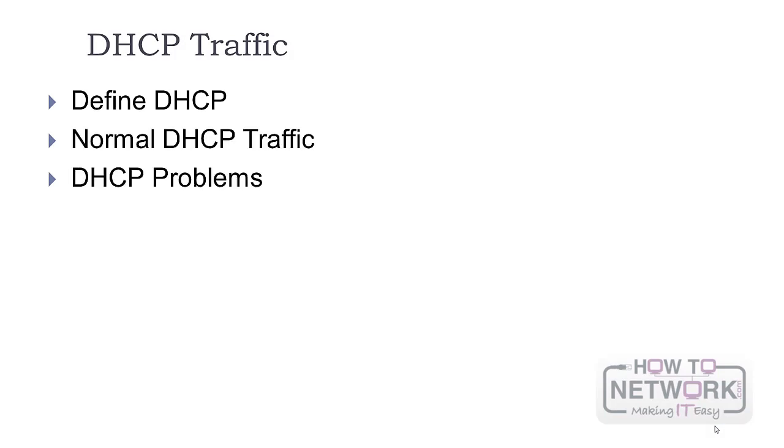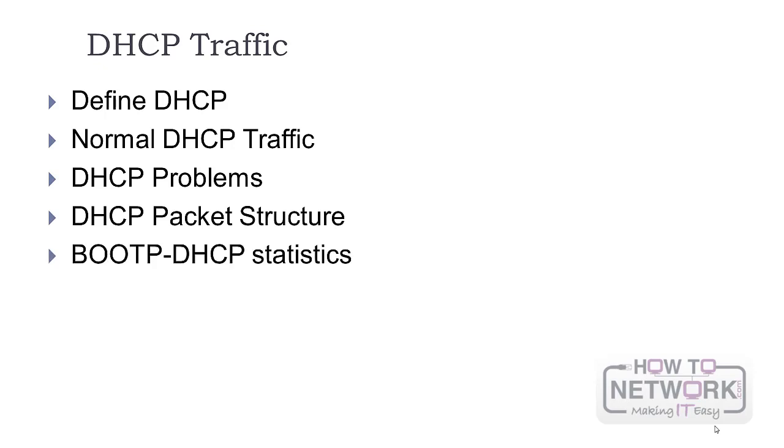We are going to focus on defining DHCP, analyze normal DHCP traffic, look at DHCP problems, package structure, and the boot p DHCP statistics.